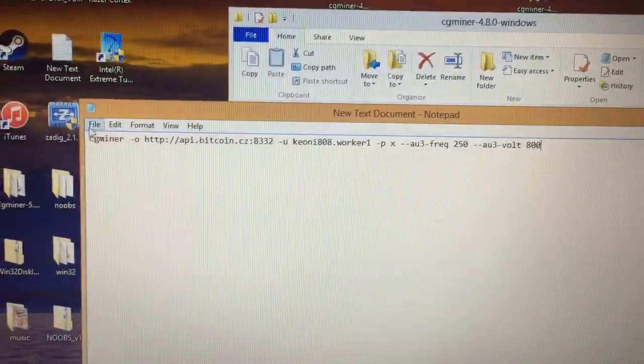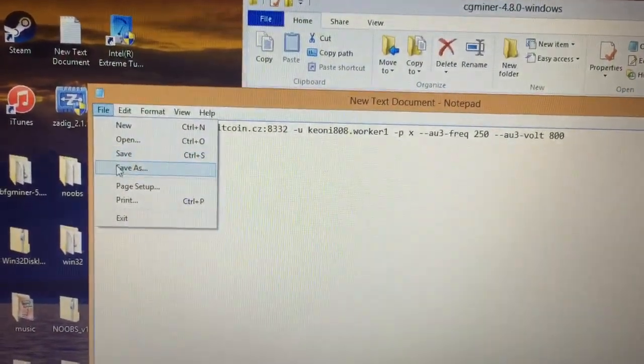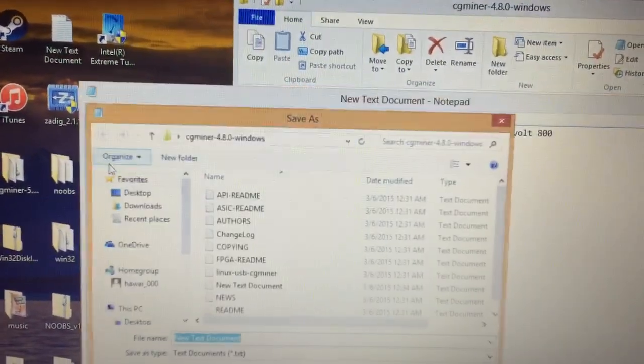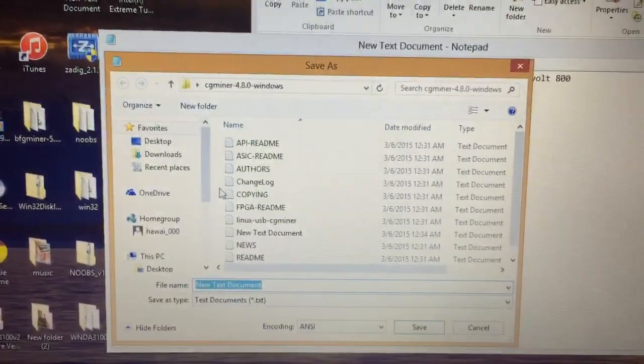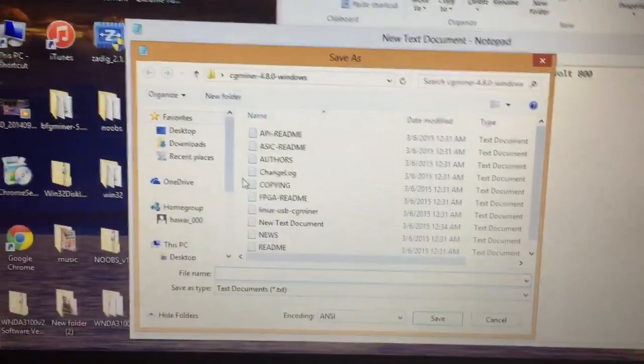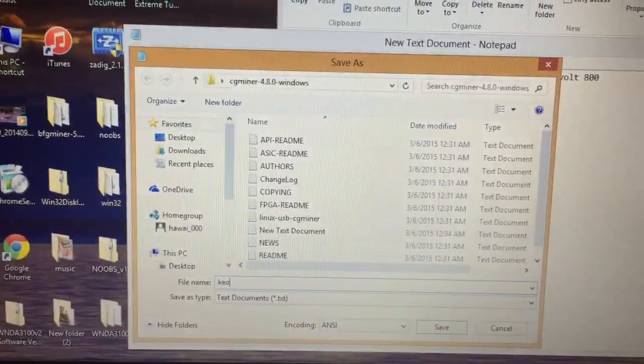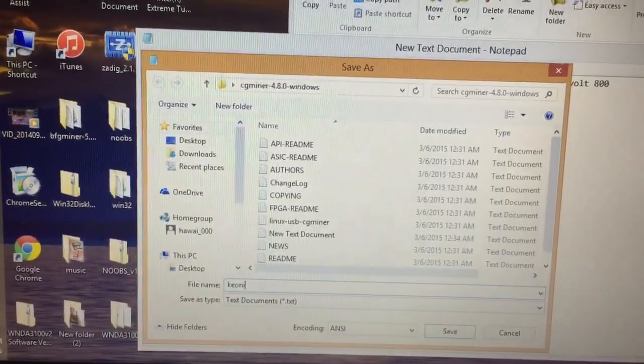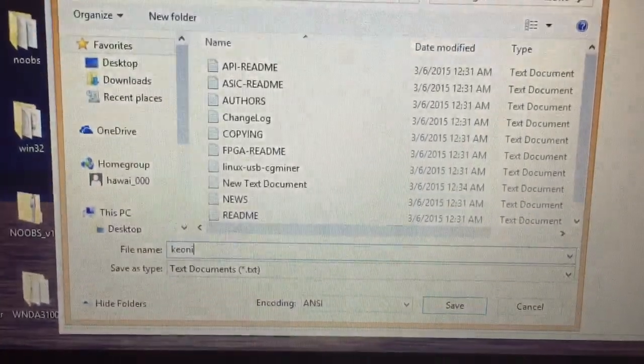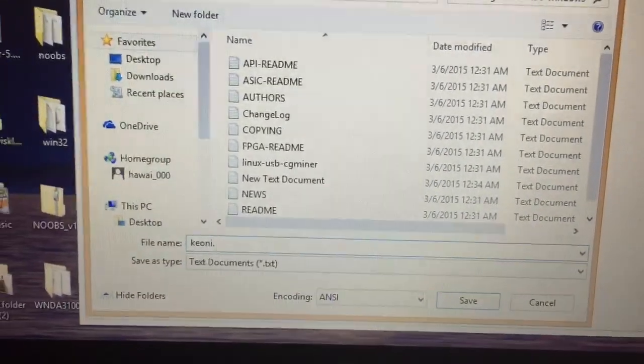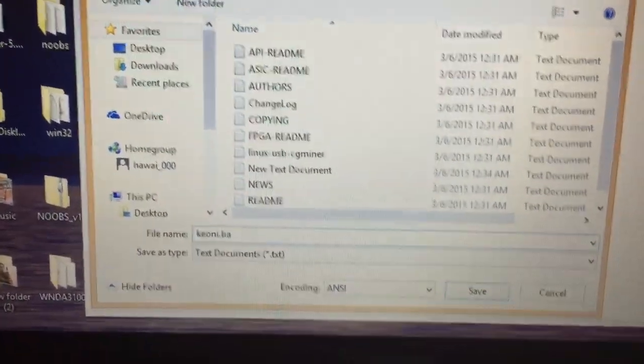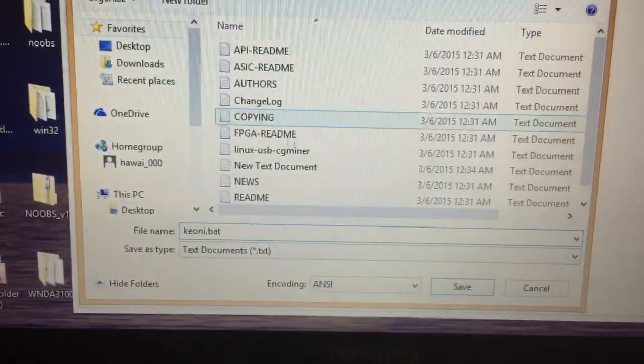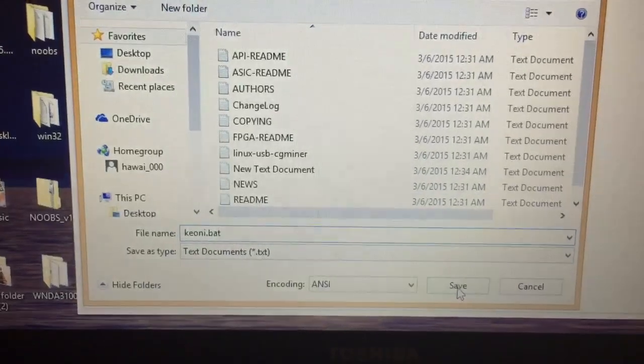Once you have done that, you'll want to go to file, save as, then name the file whatever you want. So I'll name it my name, Keone. Then you want to put .bat, B-A-T, and then save.